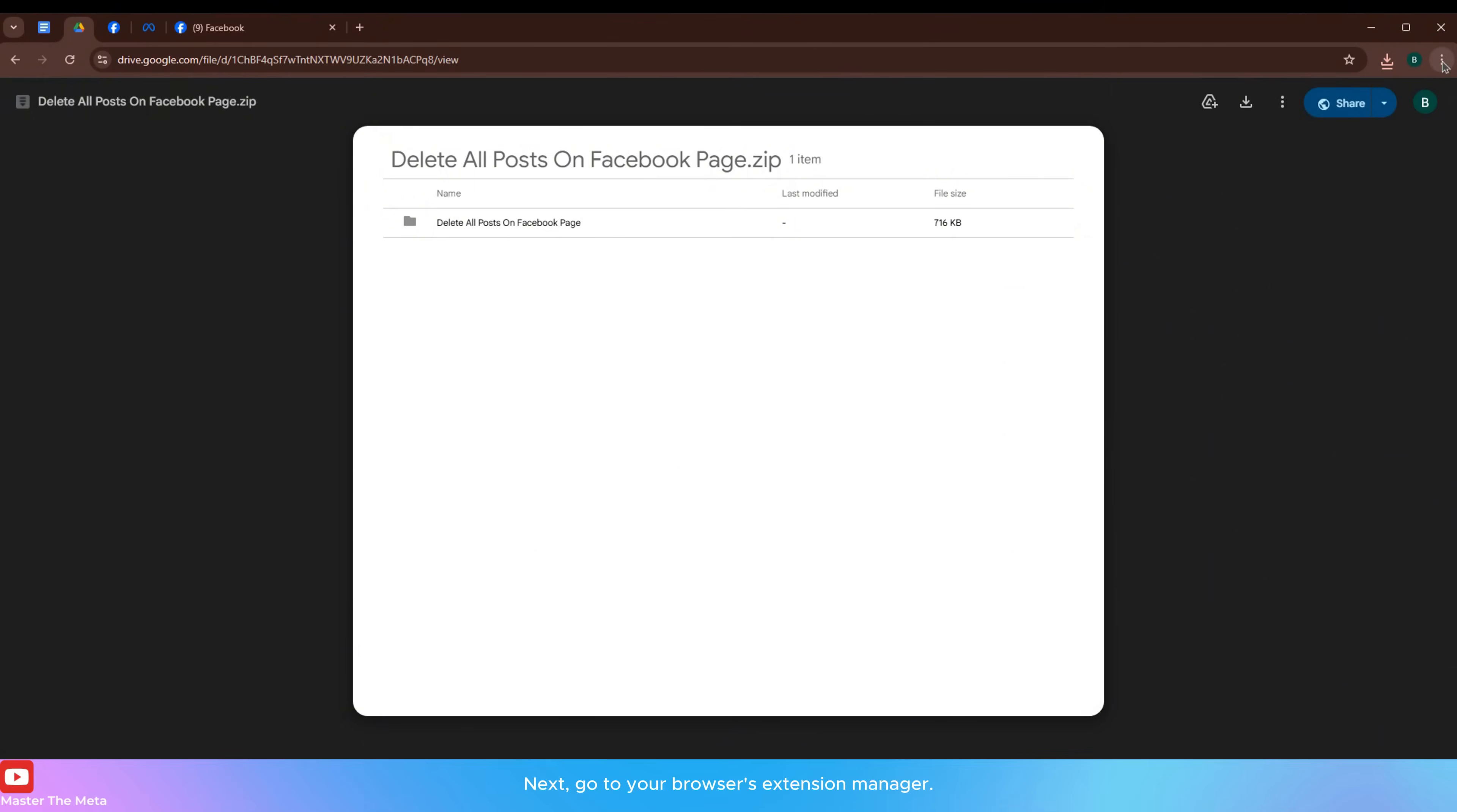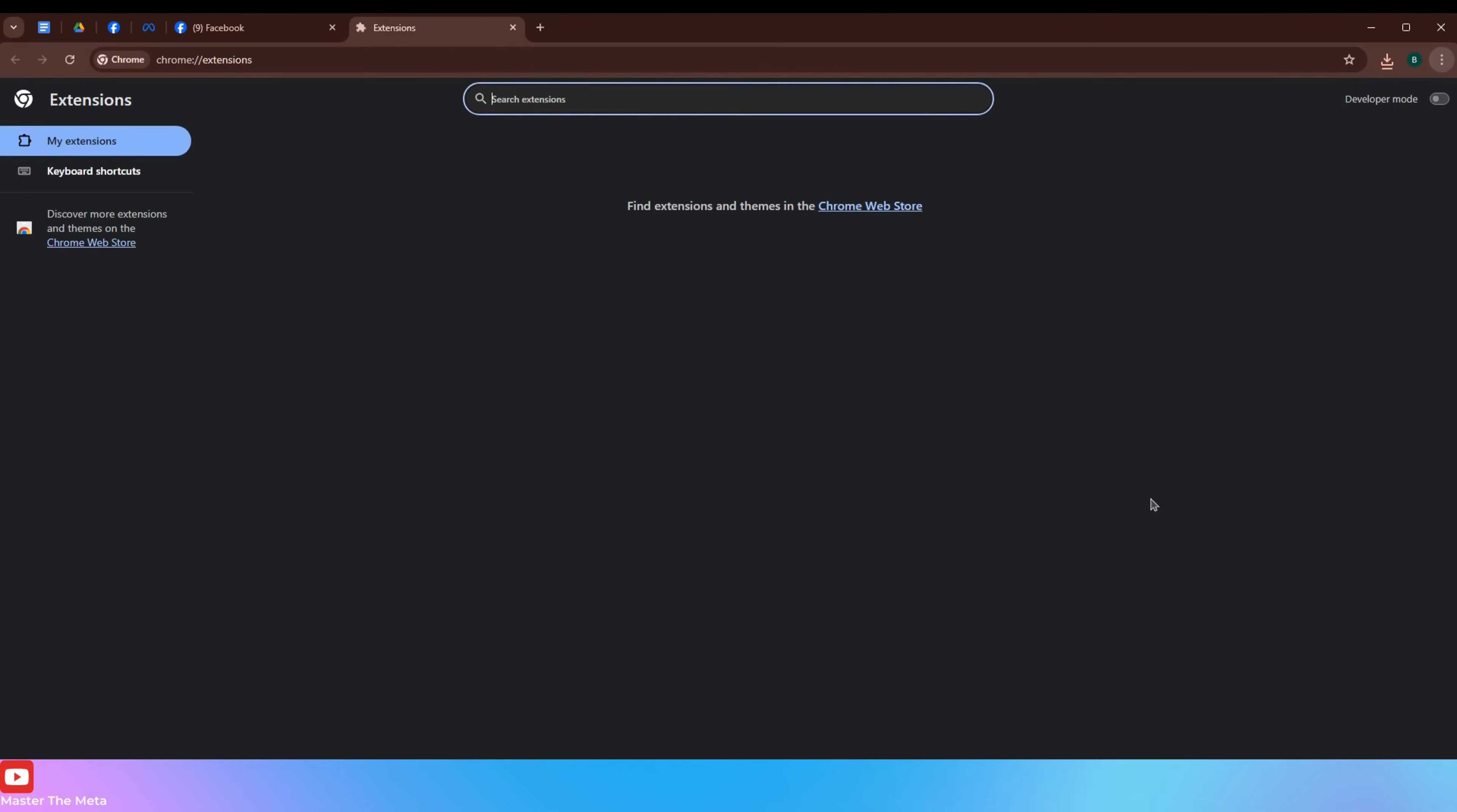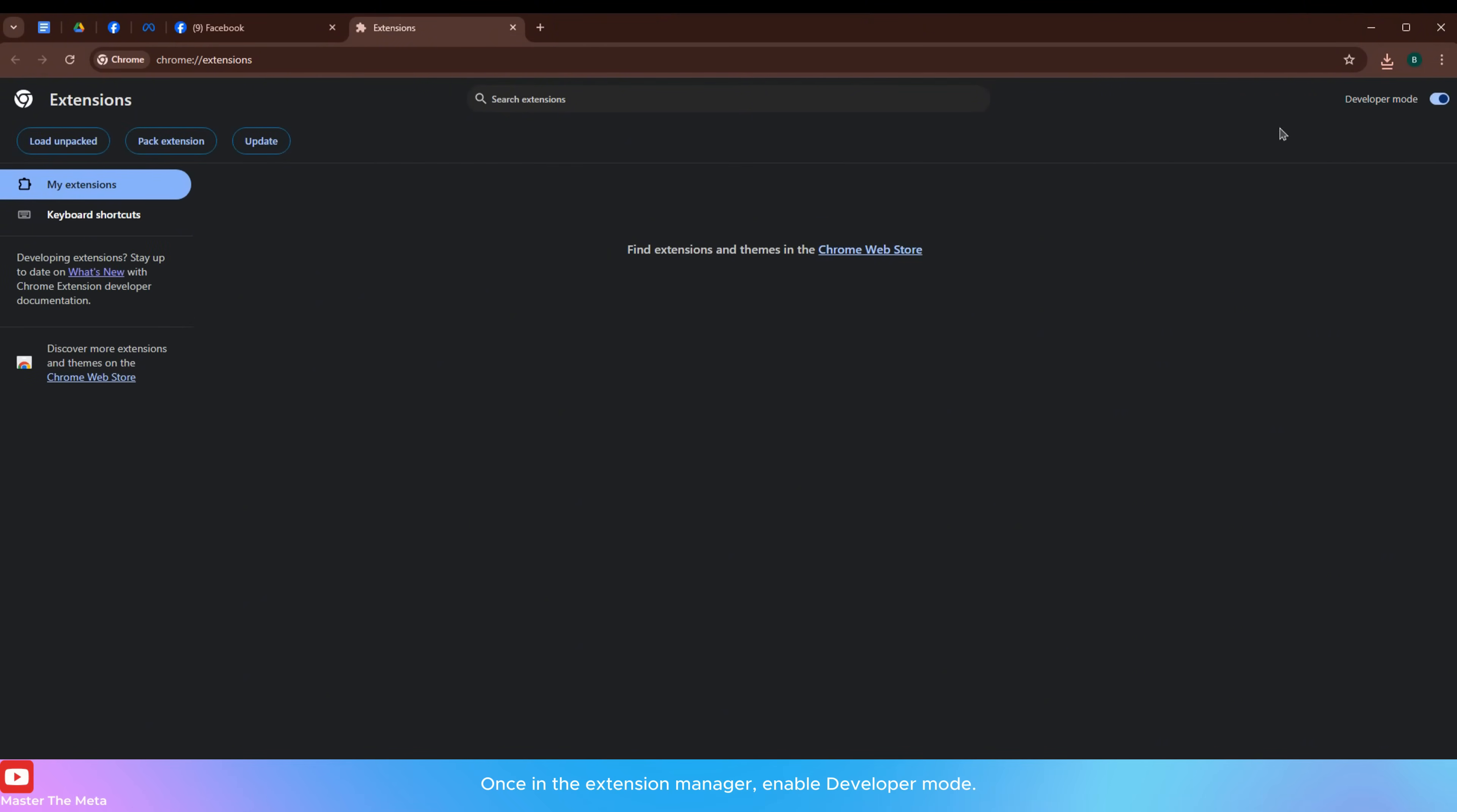Go to your browser's extension manager. Once in the extension manager, enable developer mode.